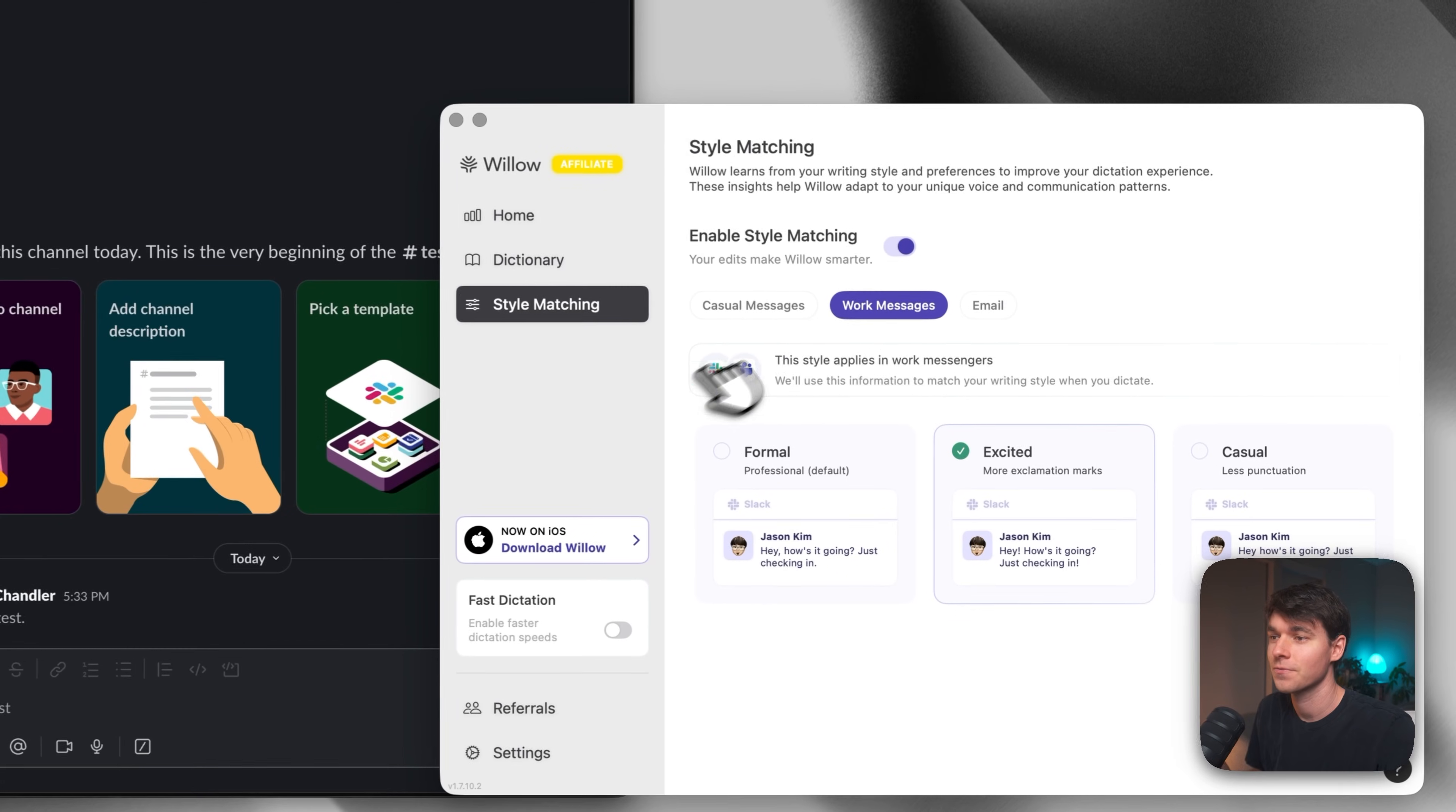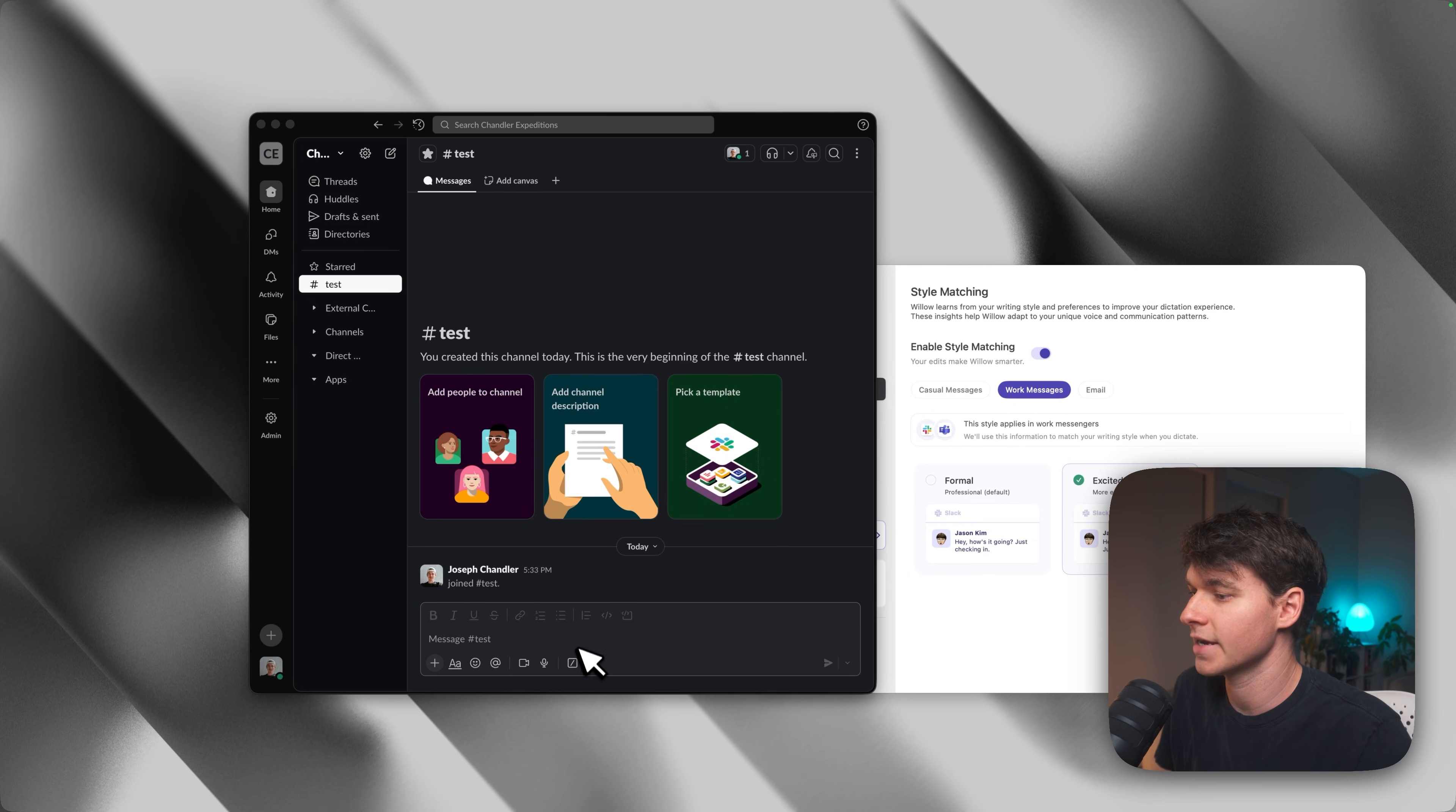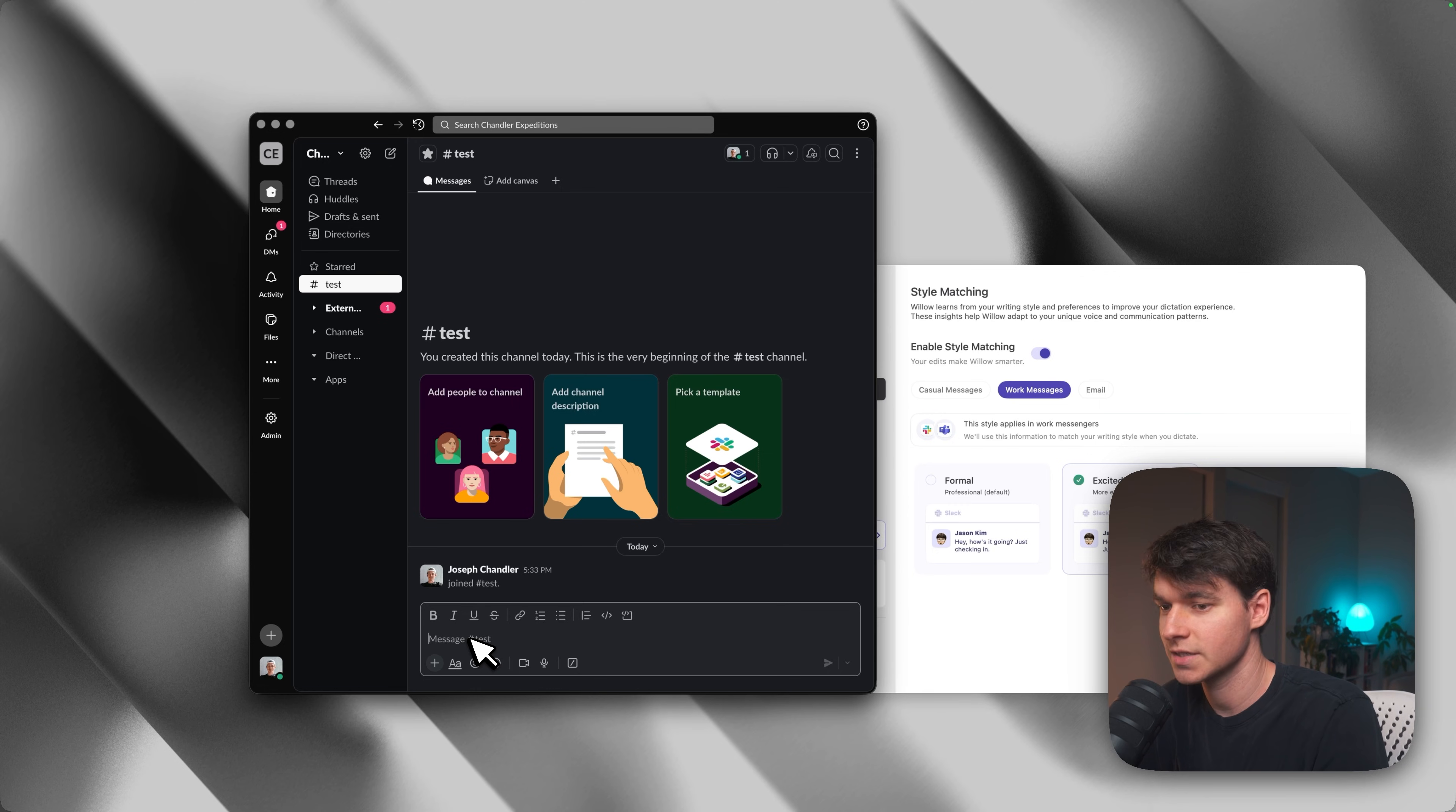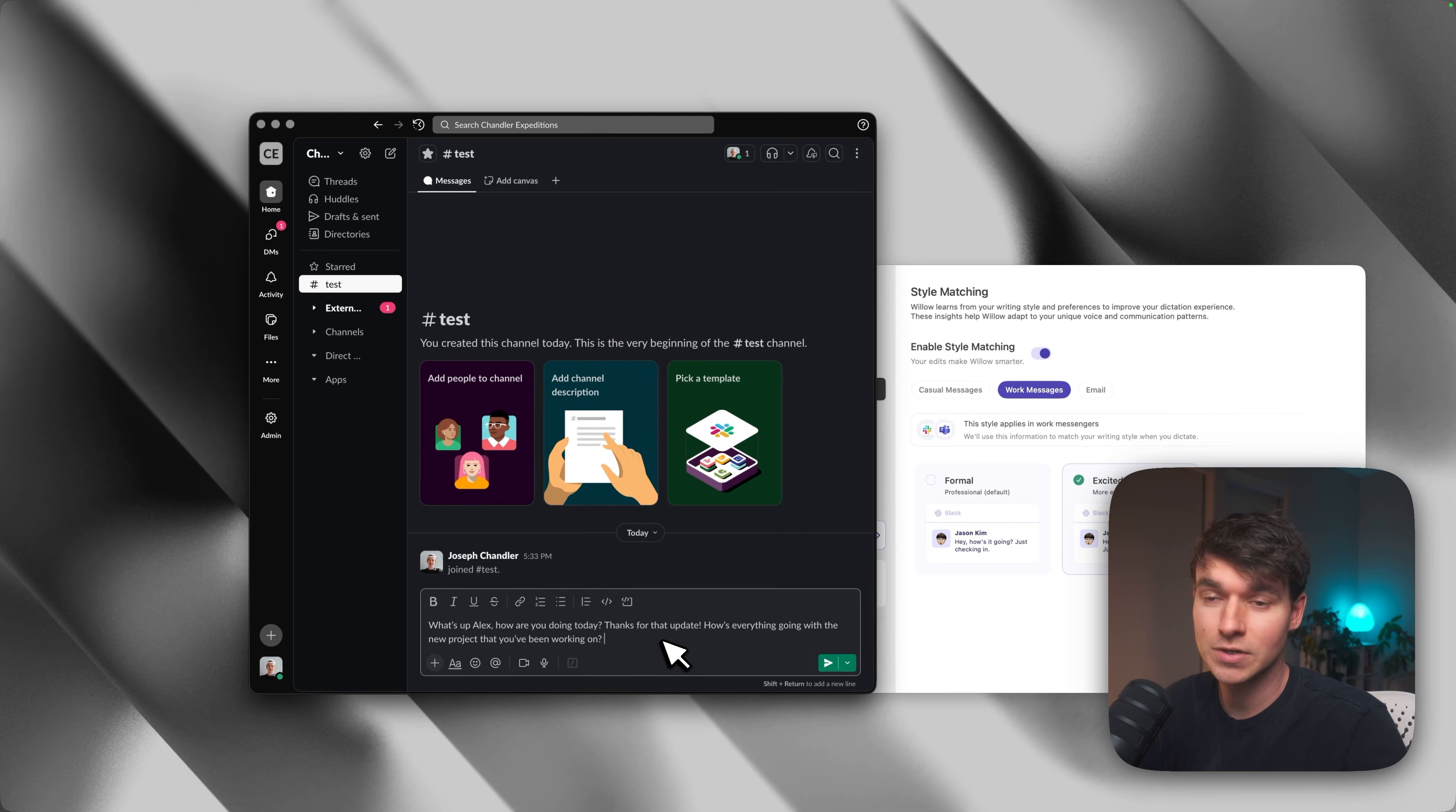For my work messages, I have it set to excited. So I'm going to use more exclamation points, be a little bit more personable. So I just have Slack pulled up here in a random test channel. And I'm going to show you guys that when I use Slack, it's going to detect that I'm in Slack and then it's going to add exclamation points. So I could say, what's up, Alex? How are you doing today? Thanks for that update. How's everything going with the new project that you've been working on? So you can see it's not that much different, except it didn't do a line break for the beginning. And then it did the exclamation point for thanks for the update. So it's just going to be a little bit more personable.